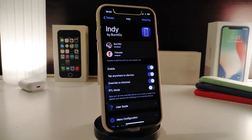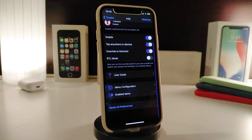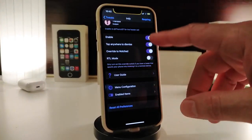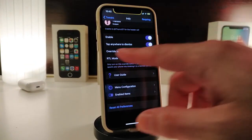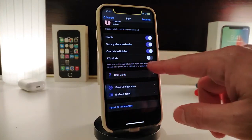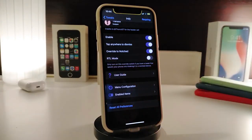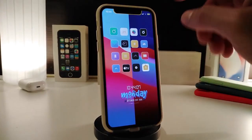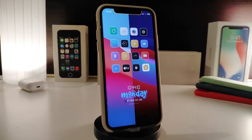If you go to Andy's settings, first enable the tweak. You have 'Tap Anywhere to Dismiss', the 'Override to Notch' option, and a mode option. Make sure to read what each setting does, and once you're done make sure to tap SpringBoard at the top to apply all changes. It's a really nice and beautiful tweak to have on your iPhone. This one is called Andy.